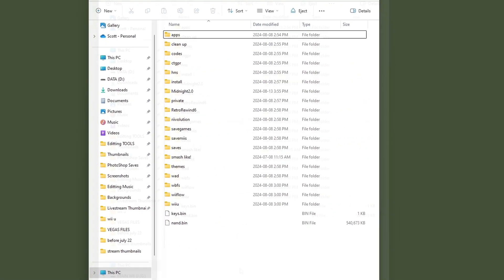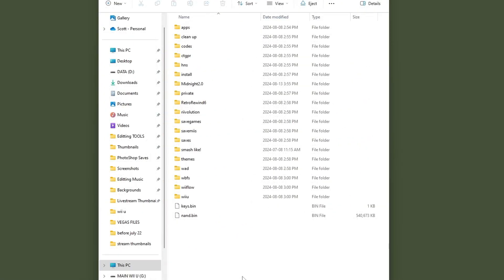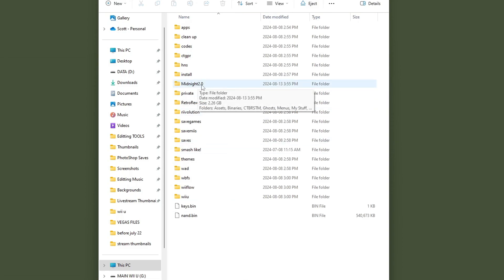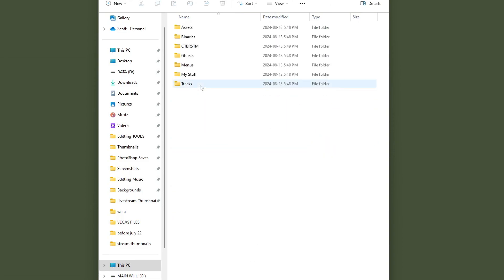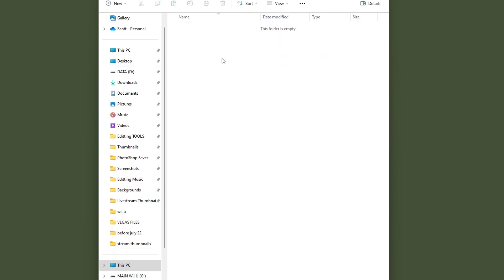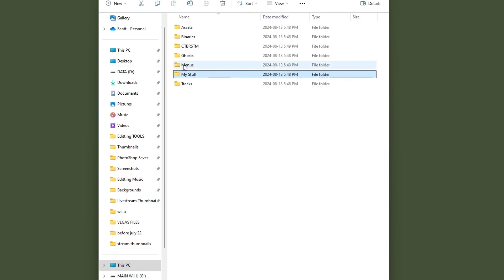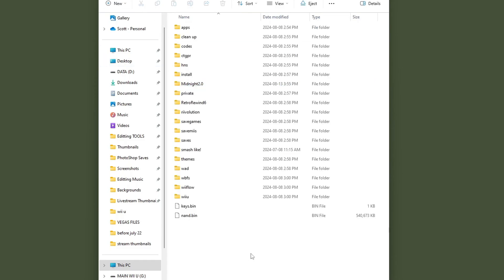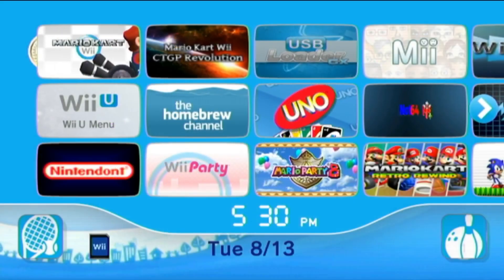Now we can exit the zip file and delete it off our computer but if you are going to set up on Dolphin as well just keep the same download because it is the same for that as well. On the root of your SD card you'll have a Midnight 2.0 folder and if you do want to add your own my stuff hack in there you can do so that way as well. That is all you have to do for the setup on your SD card.